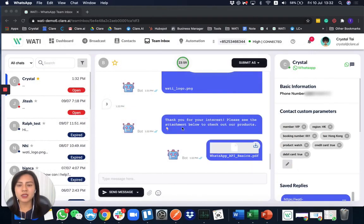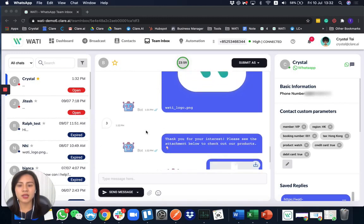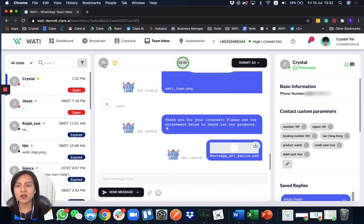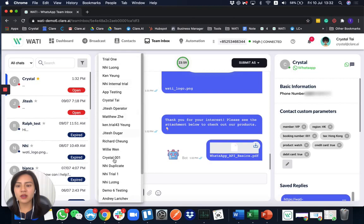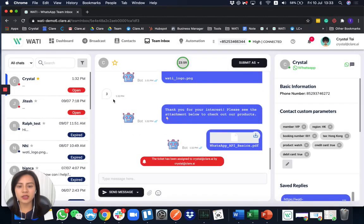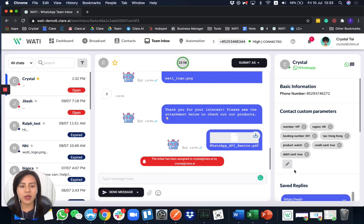Let's come back to the team inbox page to see more. For questions that the bot cannot answer — complicated or personalized questions — you can assign the chat to different users. For example, if I want to answer it, I can assign it to myself. As you can see, you have a full record of whether the ticket was taken by whom and assigned by which operator.